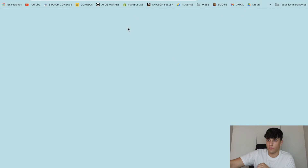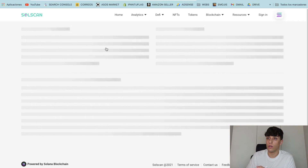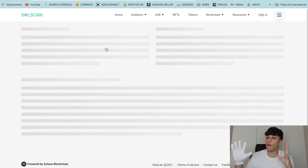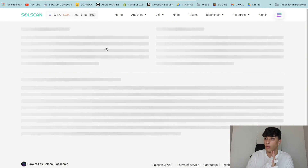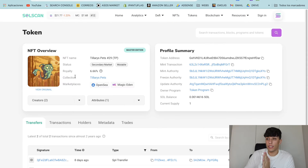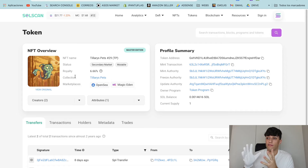Click on the NFT and click on 'View on Solscan' — it will open a new window with an overview of the NFT. As you can see, it opens a new window with all the information for that NFT, showing the NFT overview in Solscan.